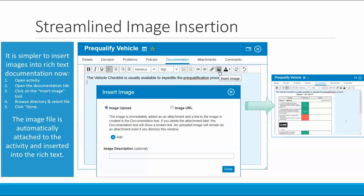If you've ever tried to insert images into rich text documentation, then you're probably aware that this can be time consuming. We've simplified it considerably, so all you need to do now is click on the Insert Image tool, browse the directory, select the image file that you want to insert, and click Done. The image file is automatically attached to the activity and inserted into the rich text.